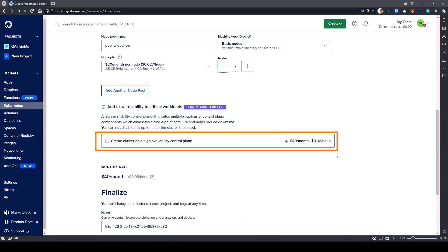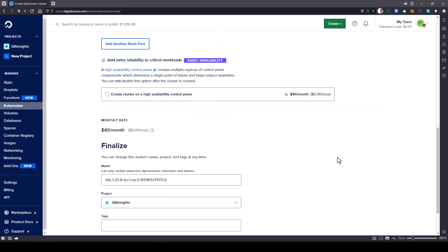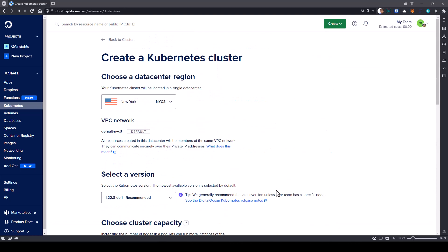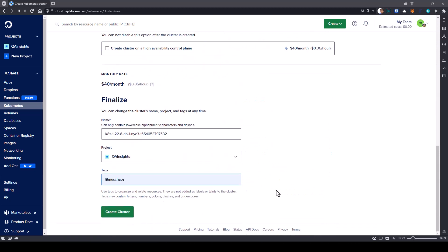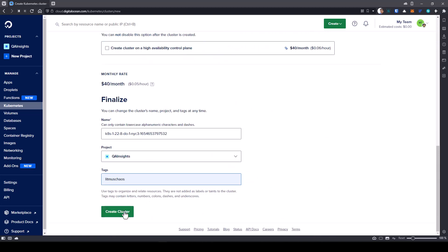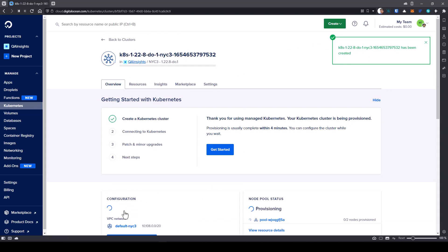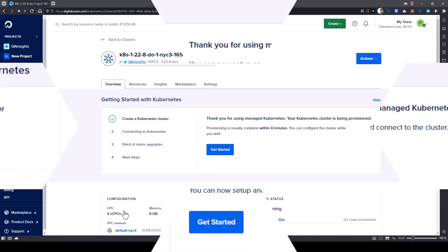In this case, we don't need it because we are just learning Litmus Chaos and chaos engineering. So you really don't need it. Here you can see the monthly rate and some random name automatically generated. In the tags, I'm going to create Litmus Chaos. After you fill up all the details, just review it quickly and click on create cluster. This will take at least five to 10 minutes.